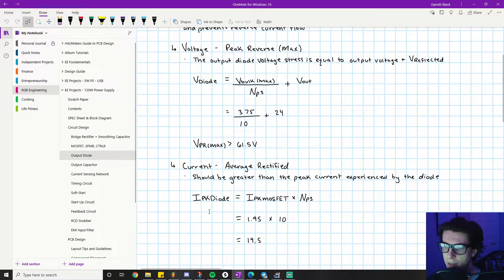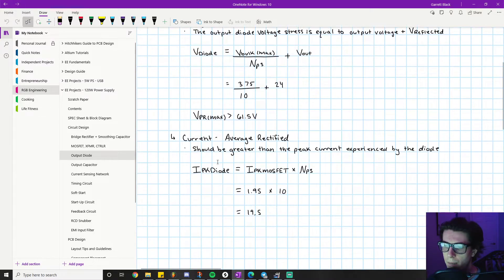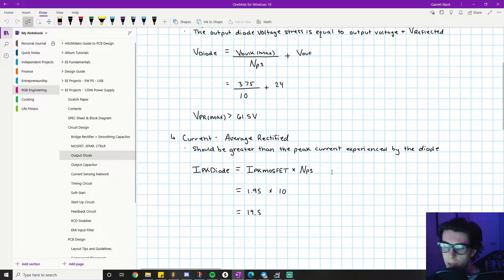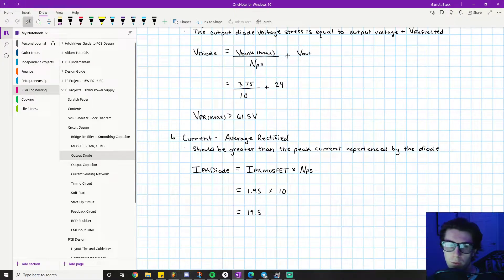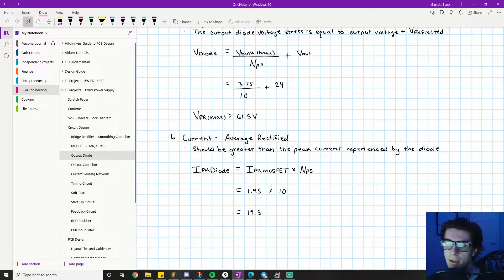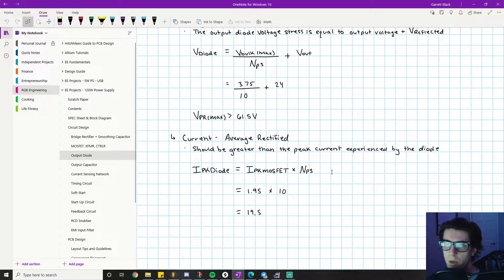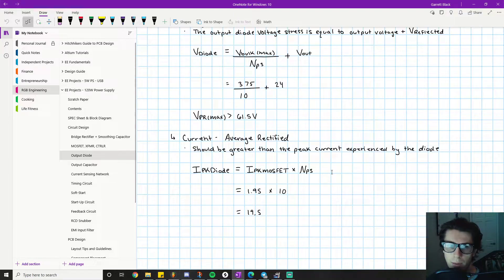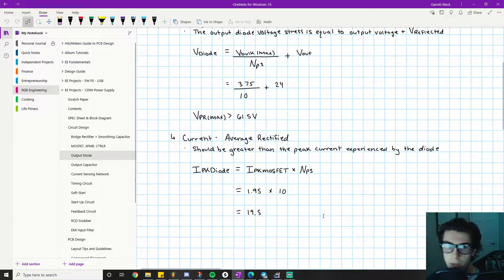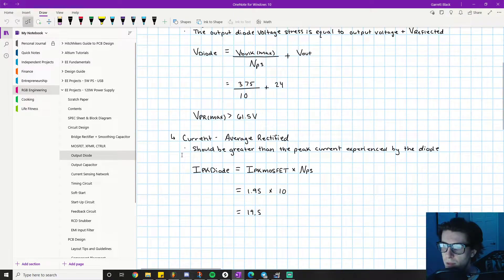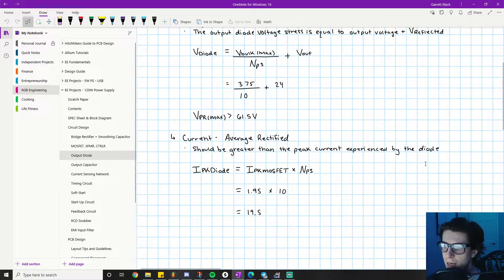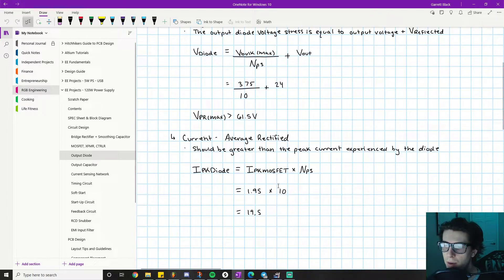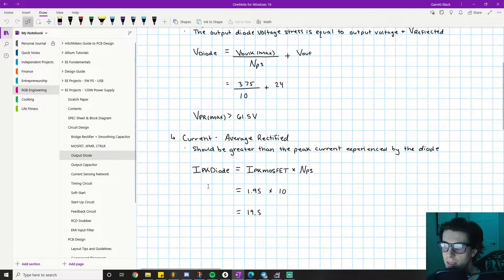We've figured out the first important parameter for a diode. The next thing that matters is the average rectified current or the current rating—basically, how much current can flow through the diode before it breaks down and destroys itself and stops working.